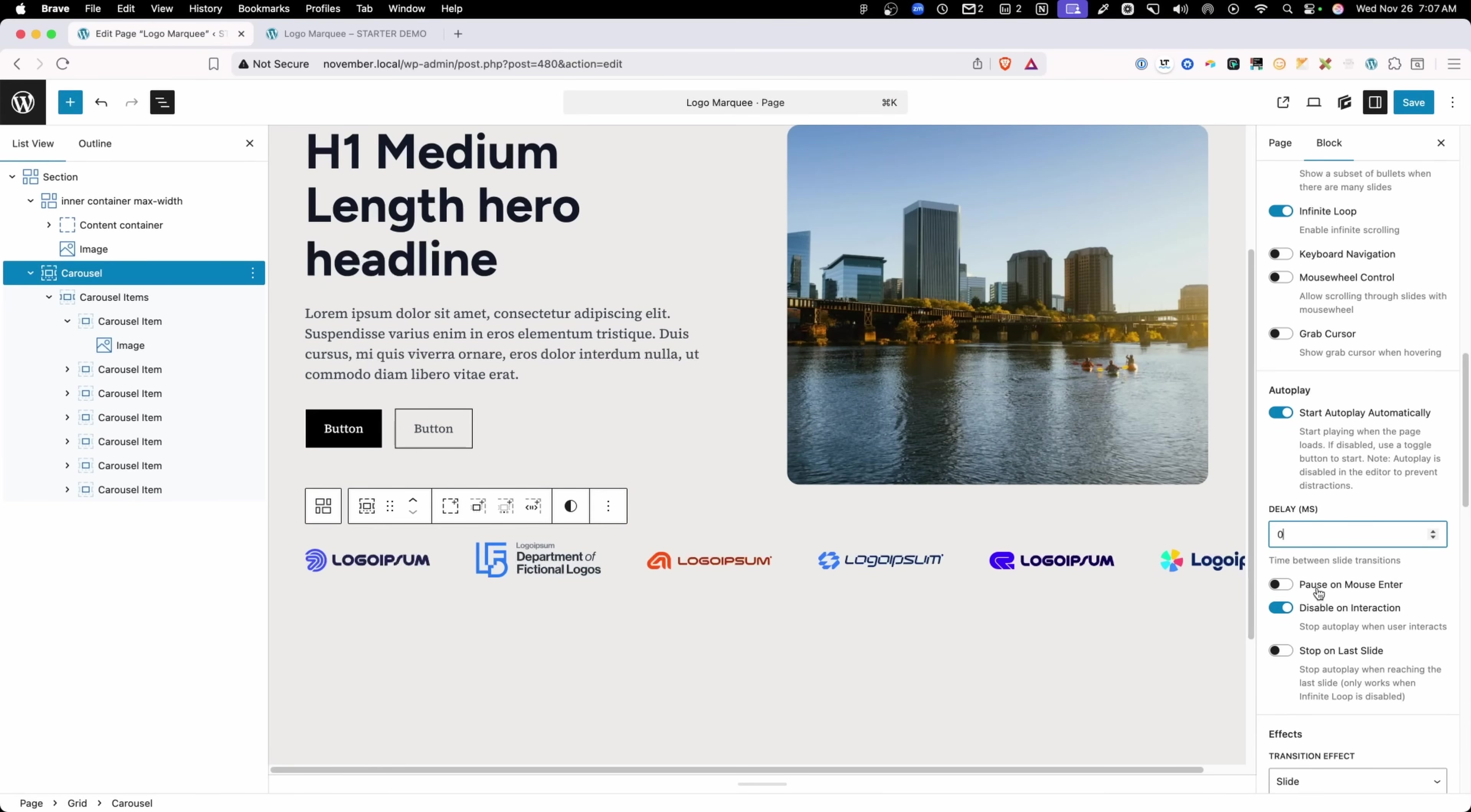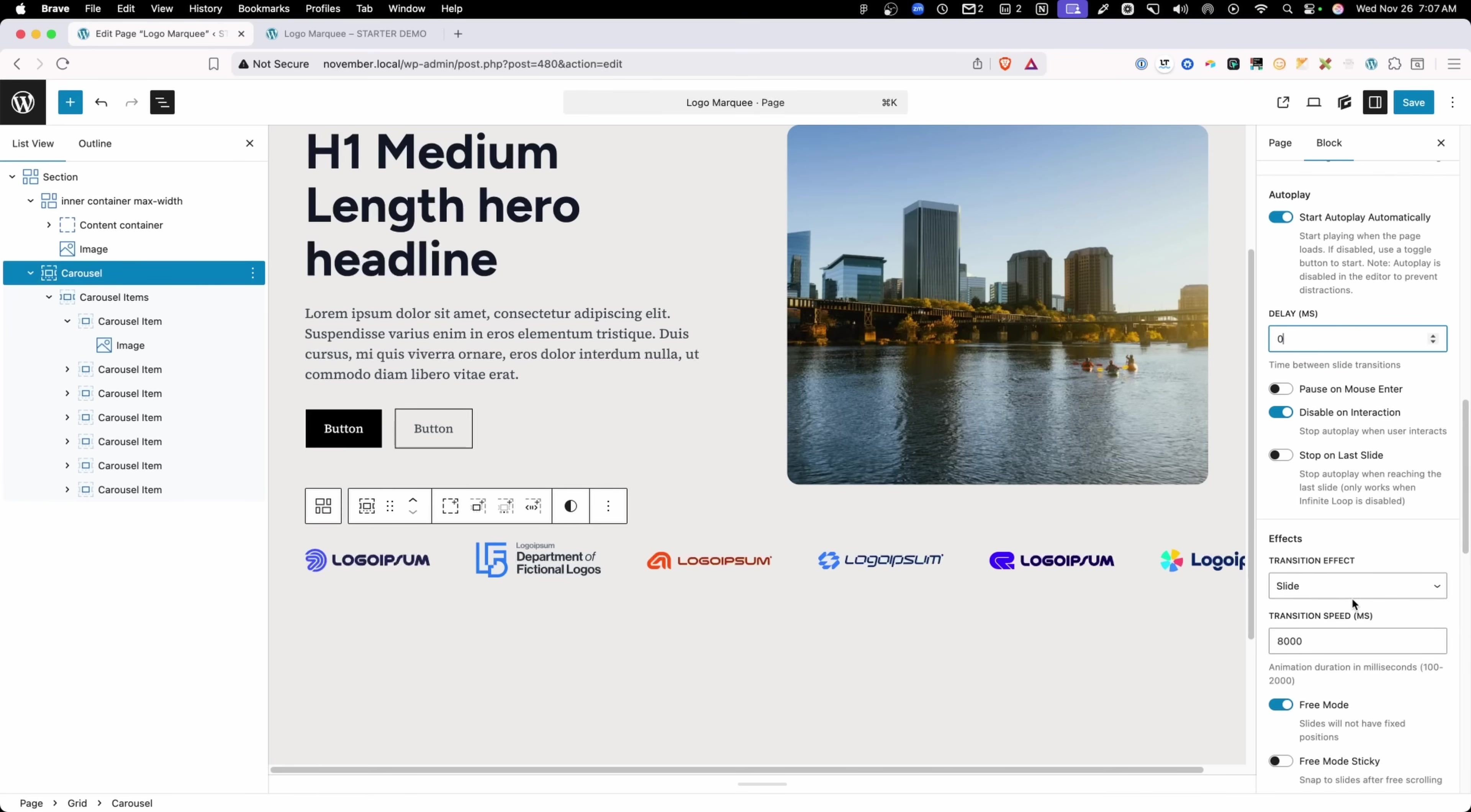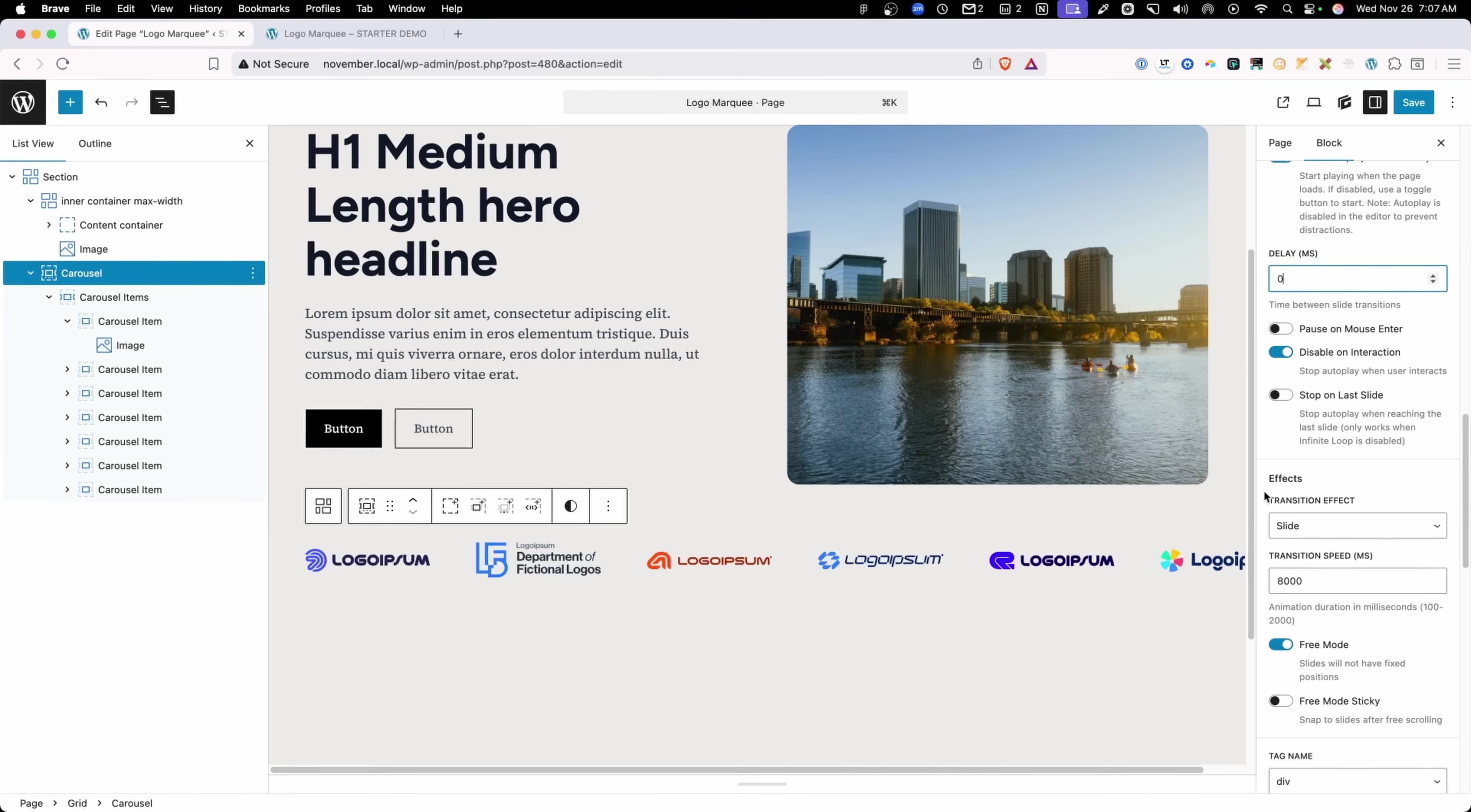Up next, we have these settings for pausing on mouse enter and disable on interaction. We're going to come back to these later because these are one of the caveats that I want to talk about in how all this animation works. So for now, let's go ahead and scroll down until we get into the effects settings.